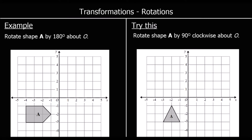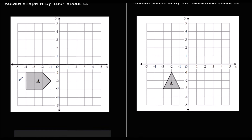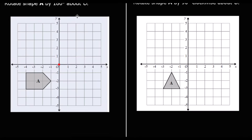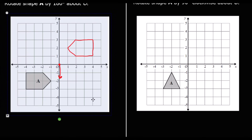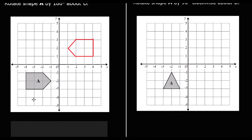Here we have a different question. This time we're being asked to rotate the shape. It says: rotate shape A 180 degrees about the origin. What we can do is get some tracing paper, hold it at the origin, draw a line going up — I'm going to spin this line around 180 degrees so it will be going down when it's in the right place — then draw around the shape. I'm going to rotate it 180 degrees. That is where my shape has to end up, so I draw the shape on, take the tracing paper away, and there is my transformed shape: shape A rotated 180 degrees about the origin.